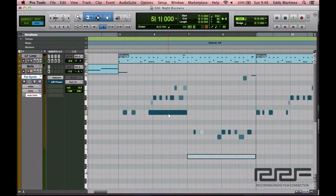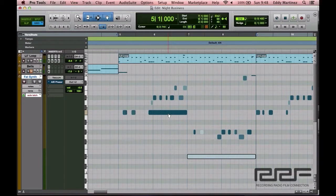All right guys, so hopefully you have a Pro Tools session brought up right now. If you don't have a Pro Tools session brought up, don't worry, just take plenty of notes and apply this information as soon as you can.